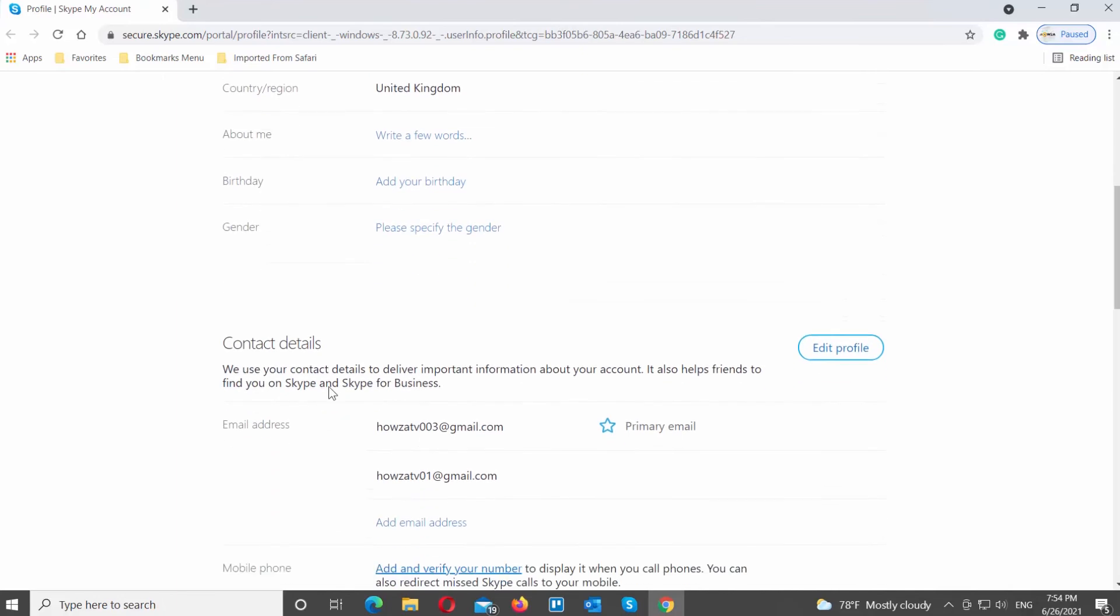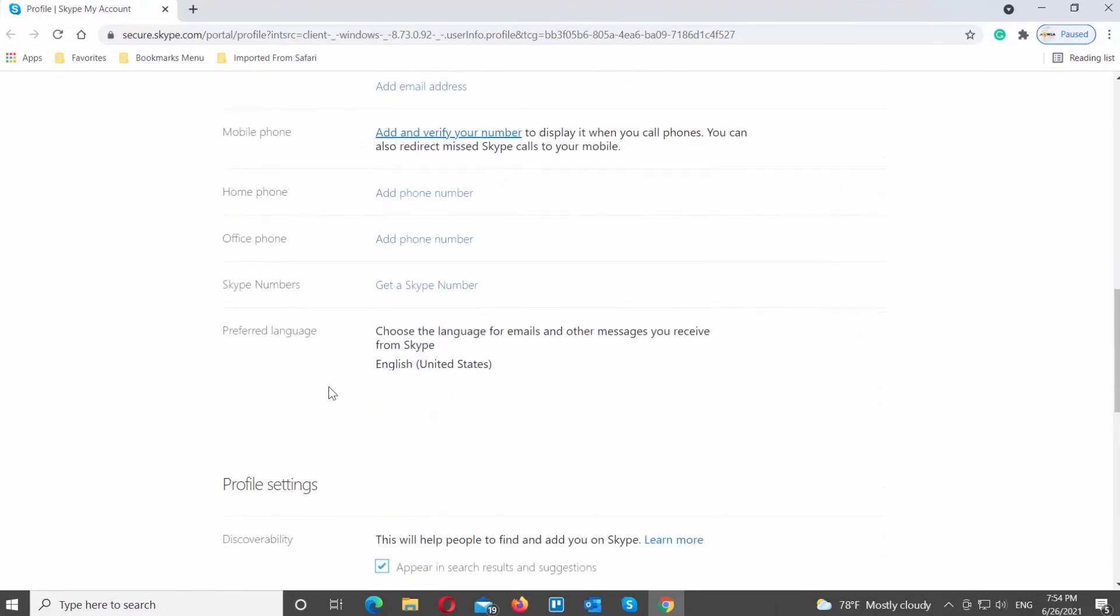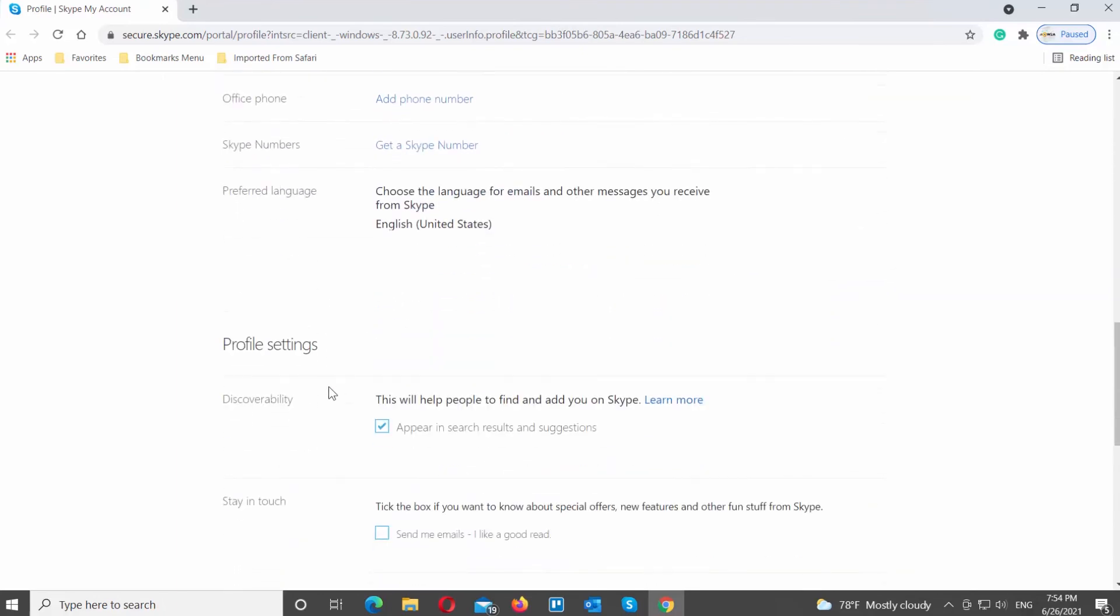Scroll down and look for Profile Settings. Go to Discoverability. Uncheck Appear in Search Results and Suggestions. It will disable the option.